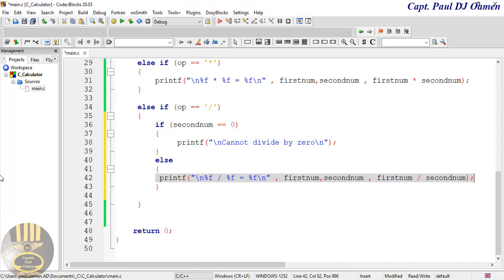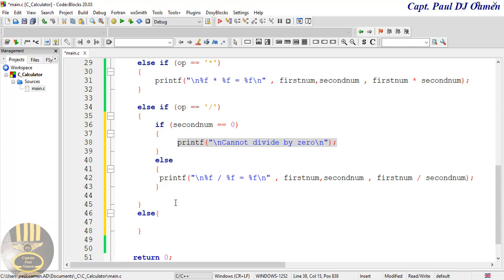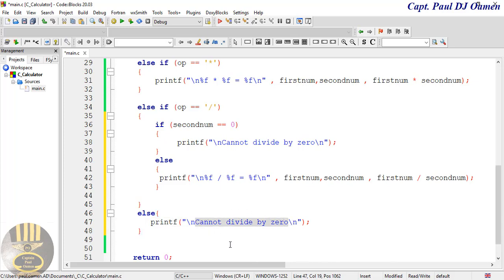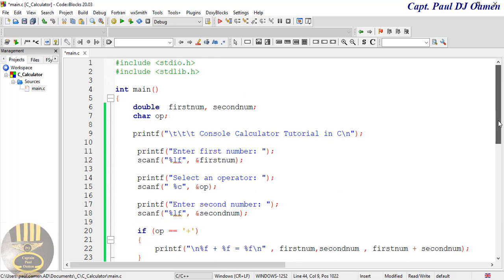However, in case the user enters whatever invalid data for the operator, we can add a final else block. I'll grab one of the existing printf lines, paste it here, and modify the message to inform the user: 'You have entered invalid data.' That takes care of all the edge cases. Take a good look at the complete calculator code.